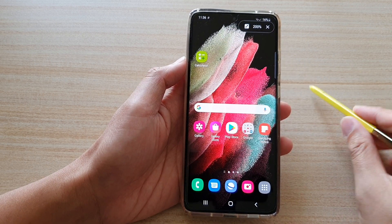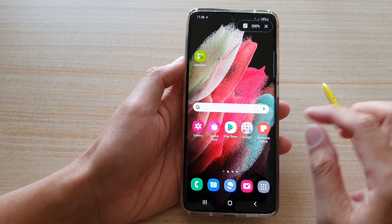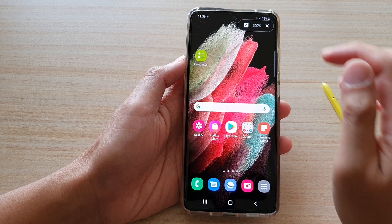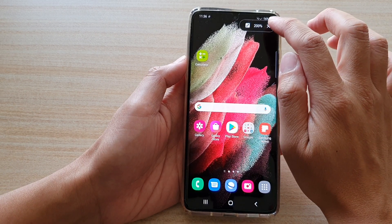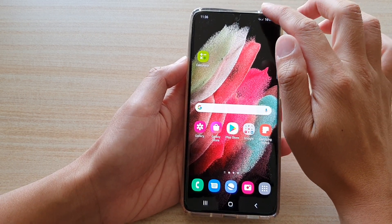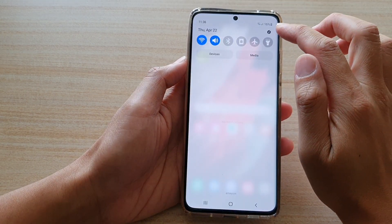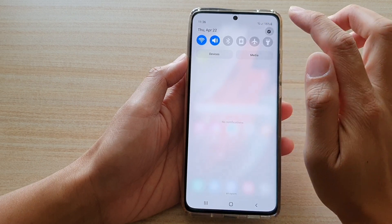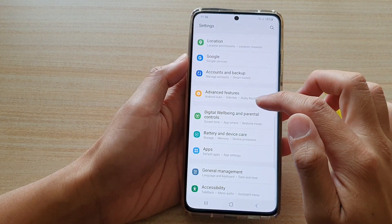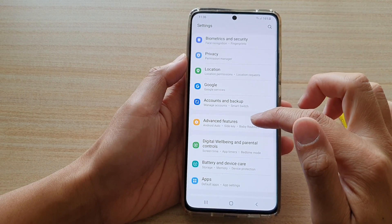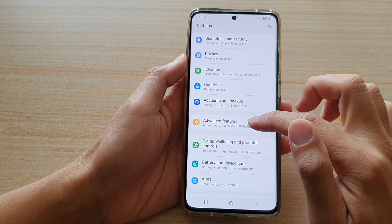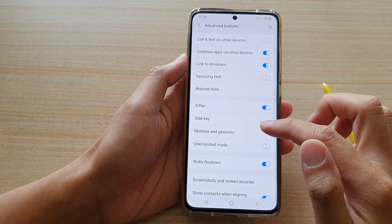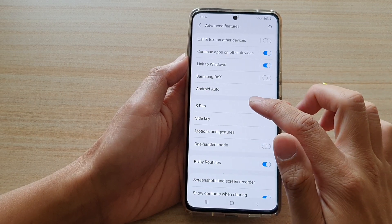Now first, let's go back to the home screen by tapping on the home key at the bottom of the screen. Then swipe down at the top and tap on the settings button. Next, you want to go down and tap on Advanced Features, then tap on S Pen.